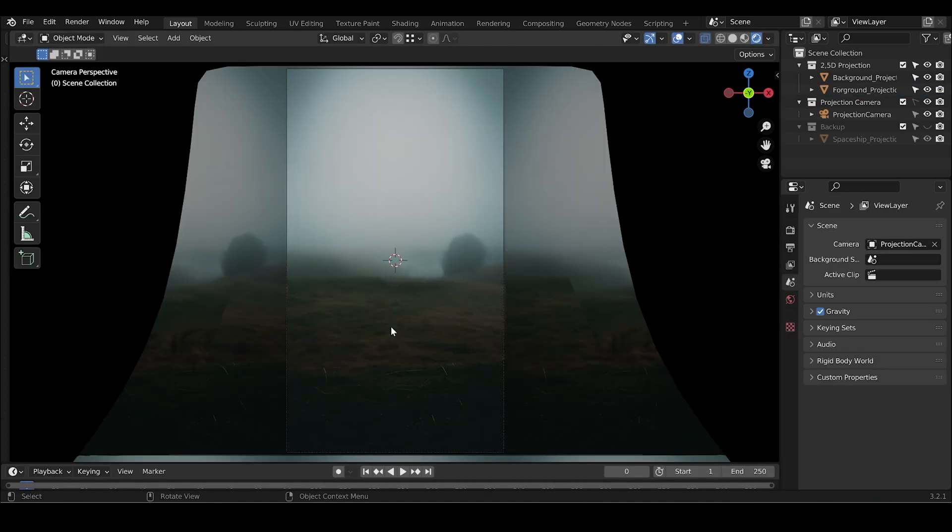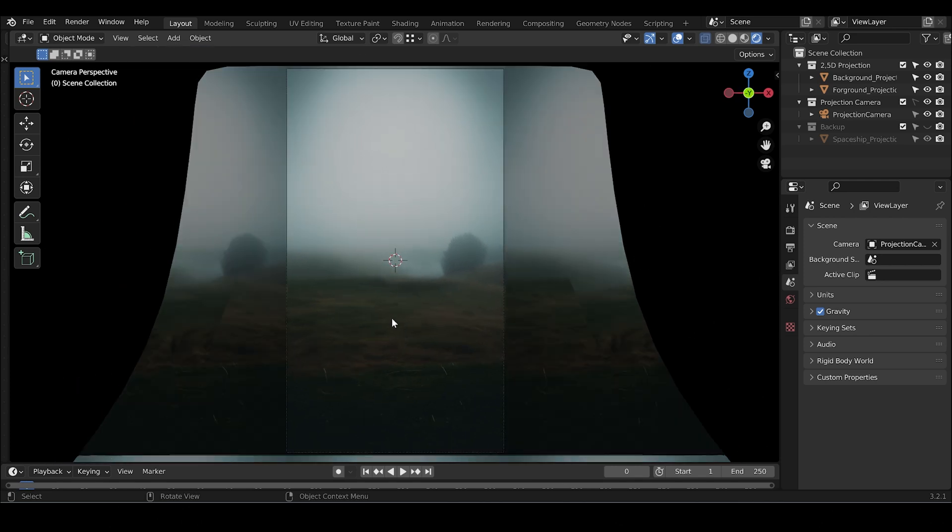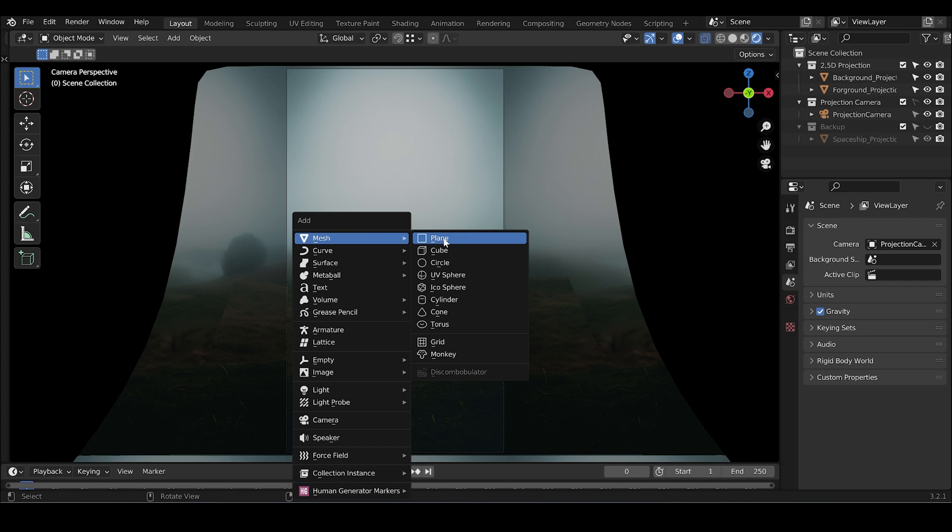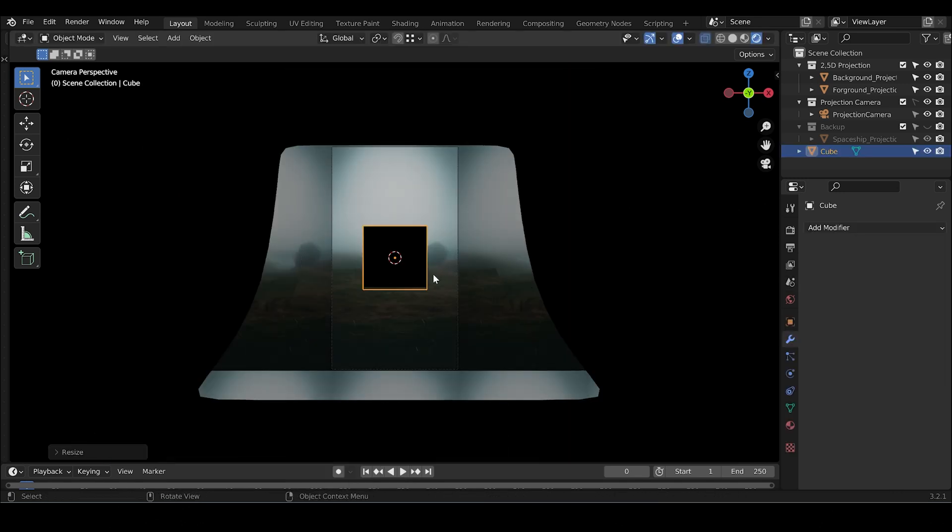We have to project our hero asset now, the spaceship. First, create a cube, make it smaller.